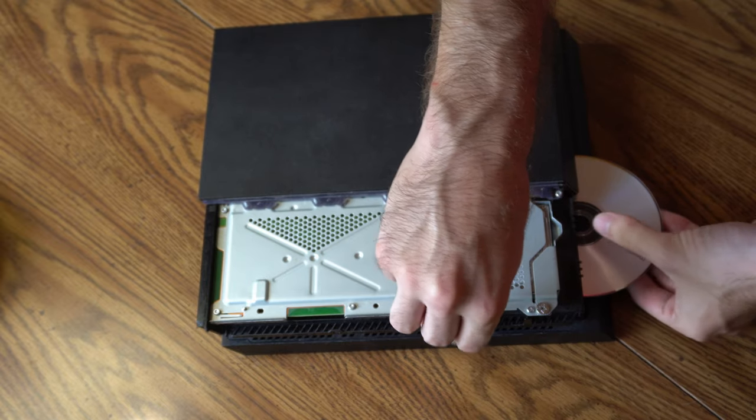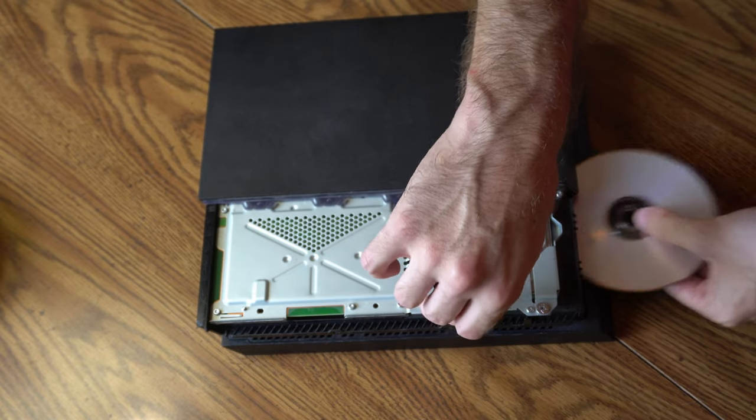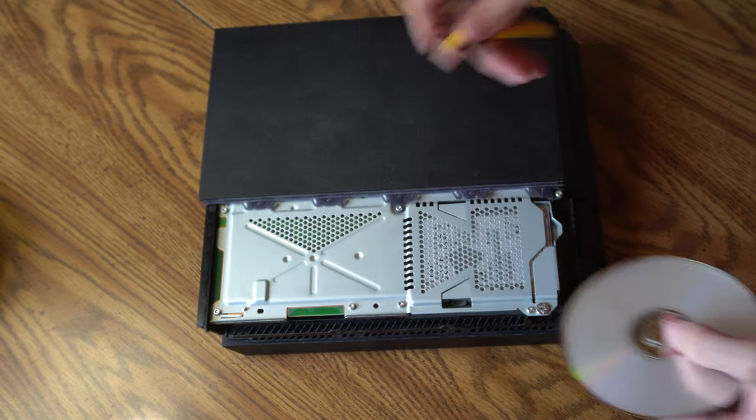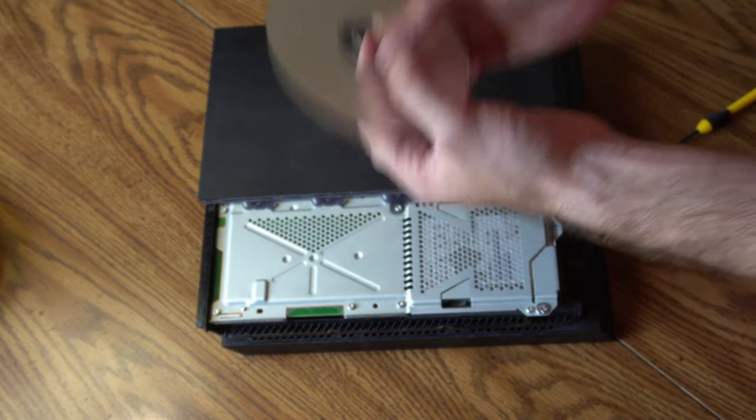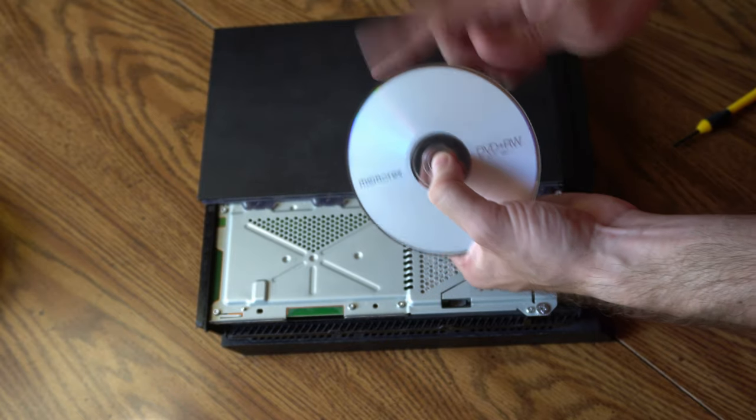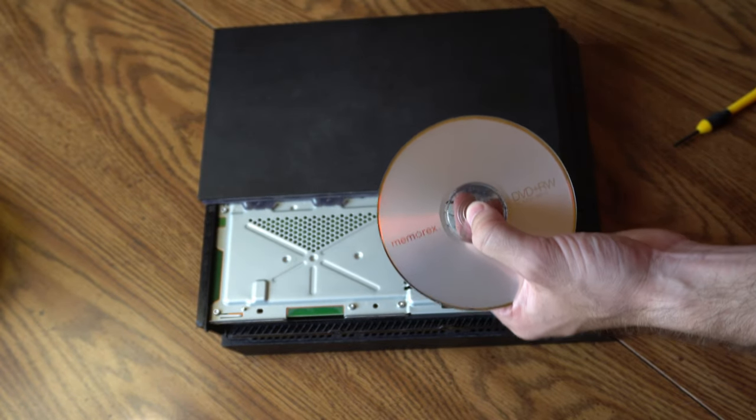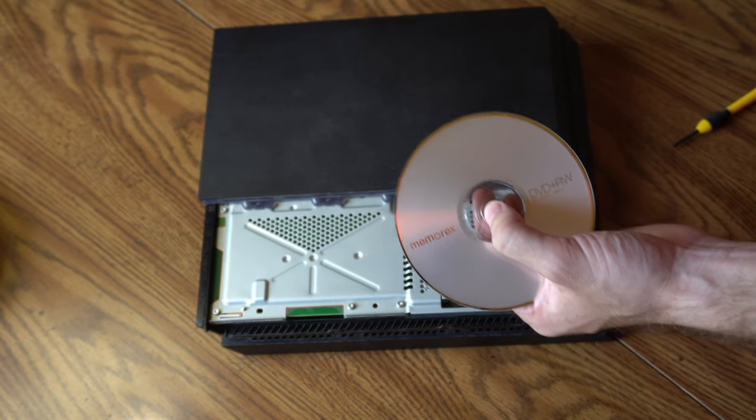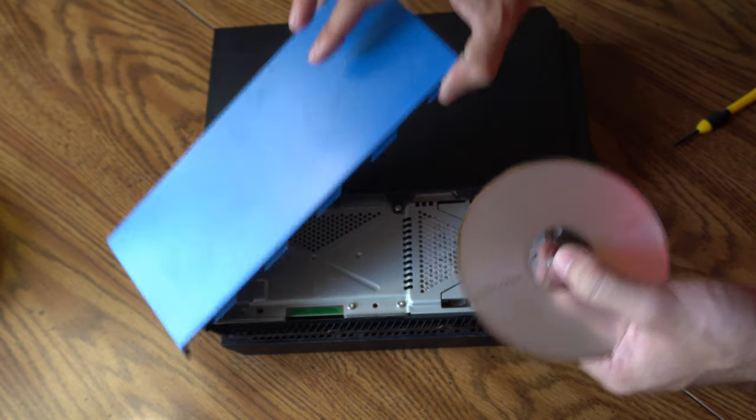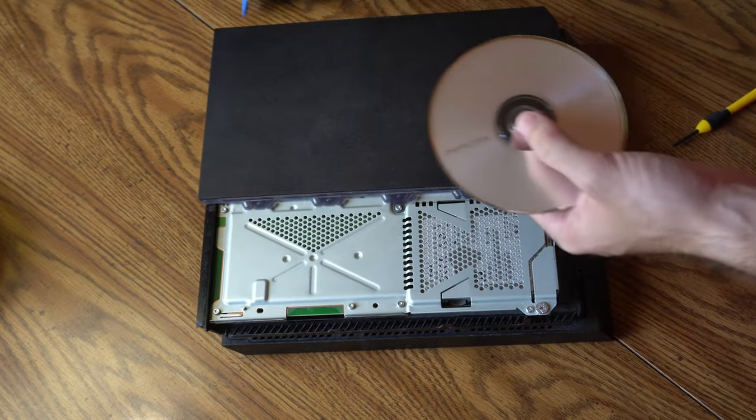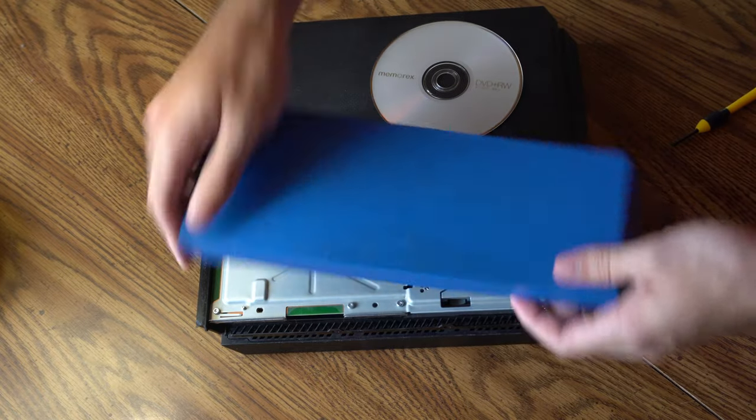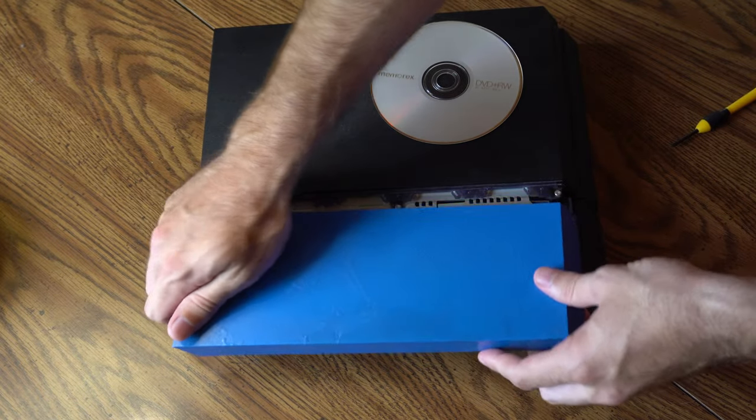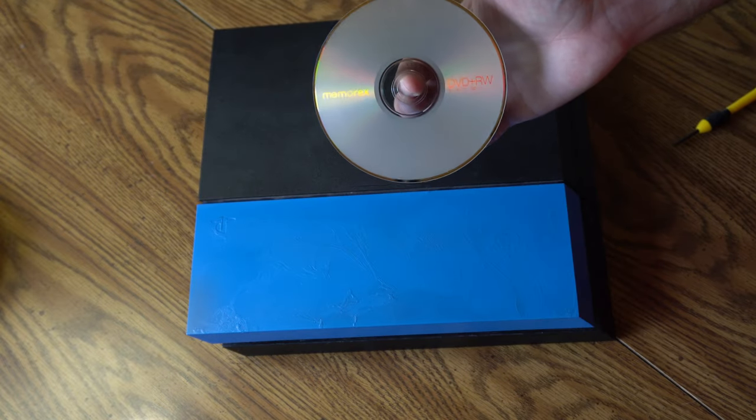And the disc is almost out. And you can just go ahead and grab it from there on out. And that's how you manually eject a disc from your PlayStation 4 if something went wrong and it's stuck inside.